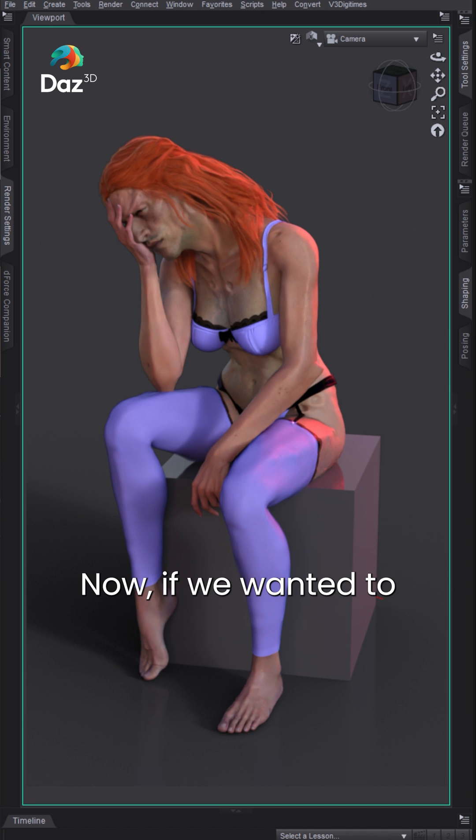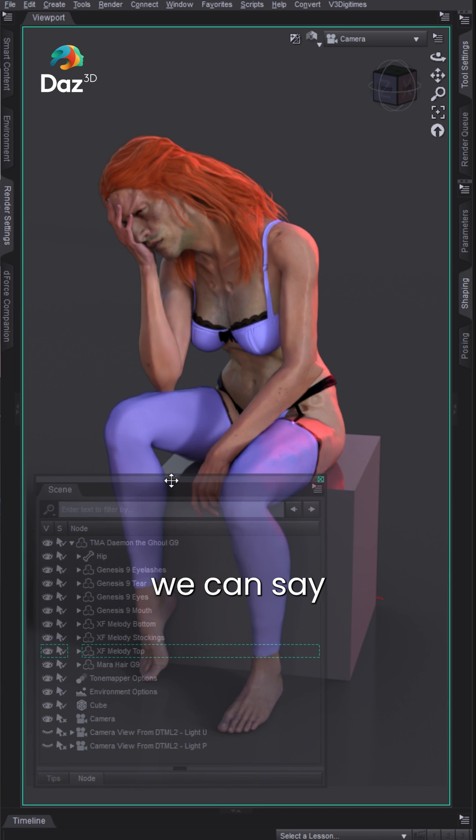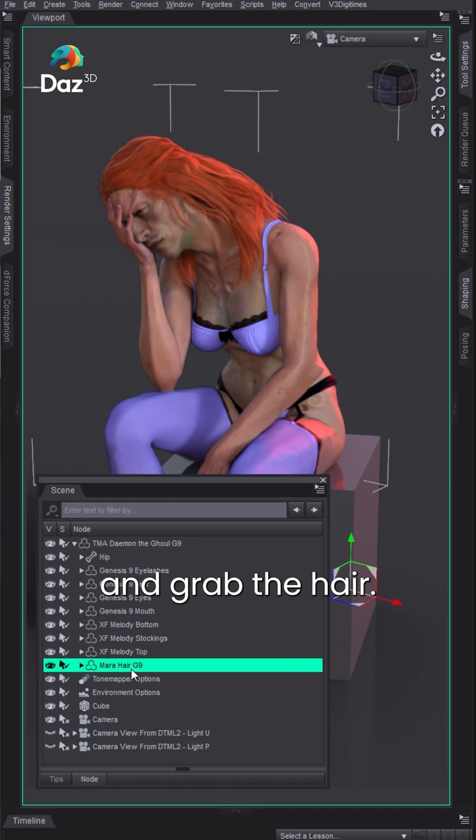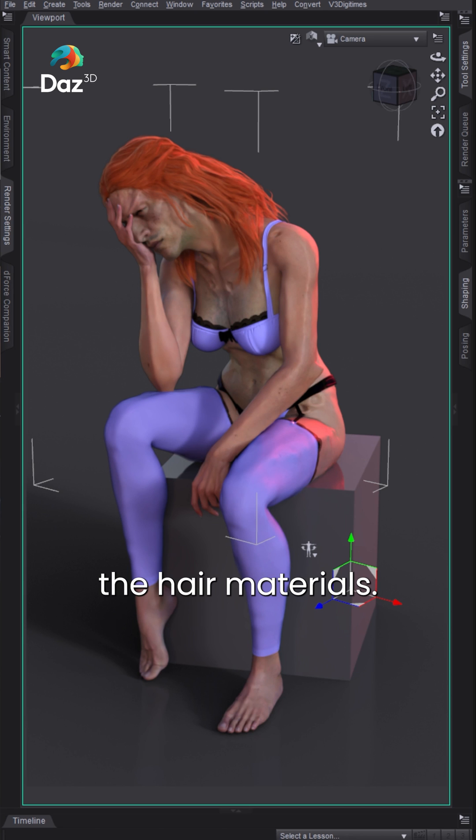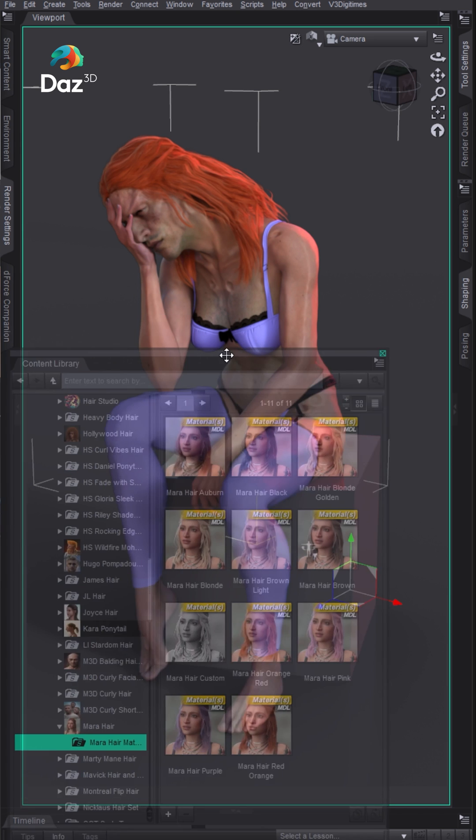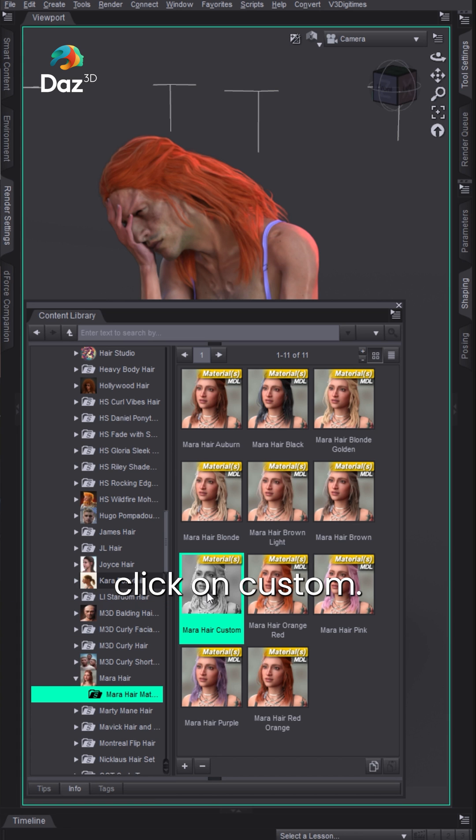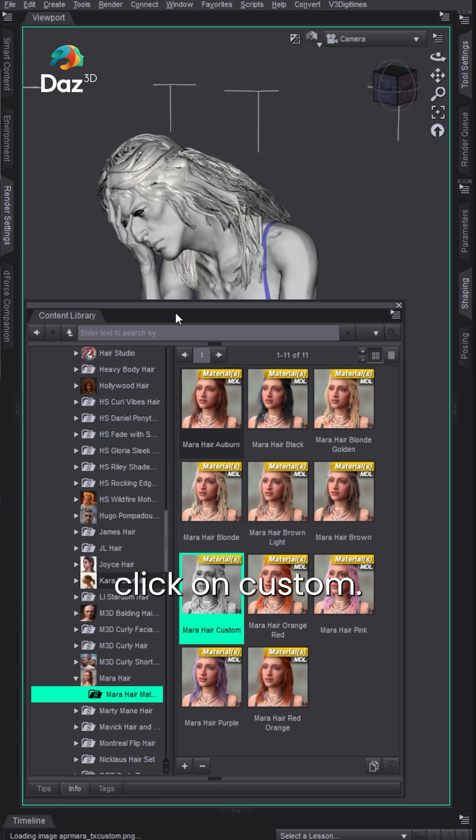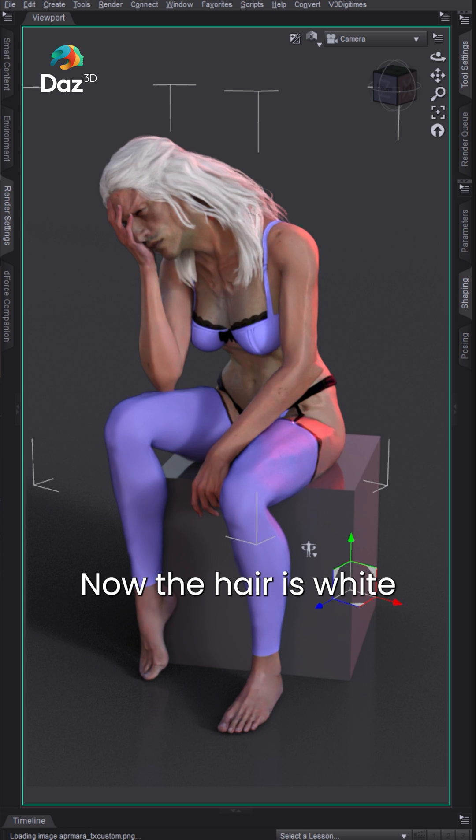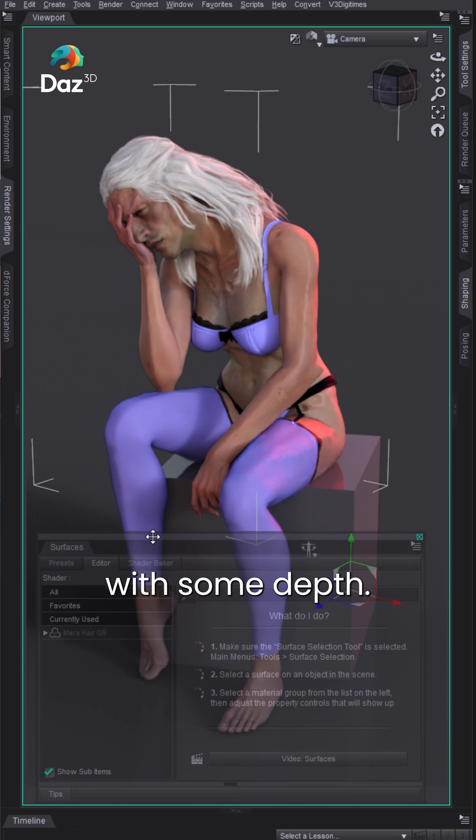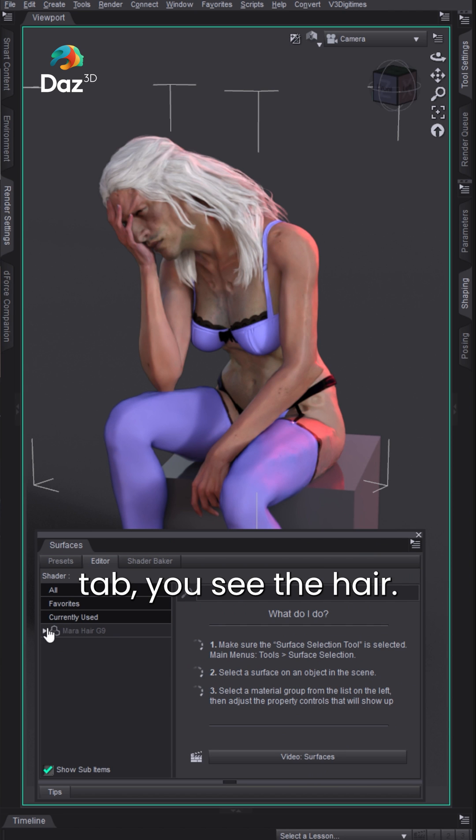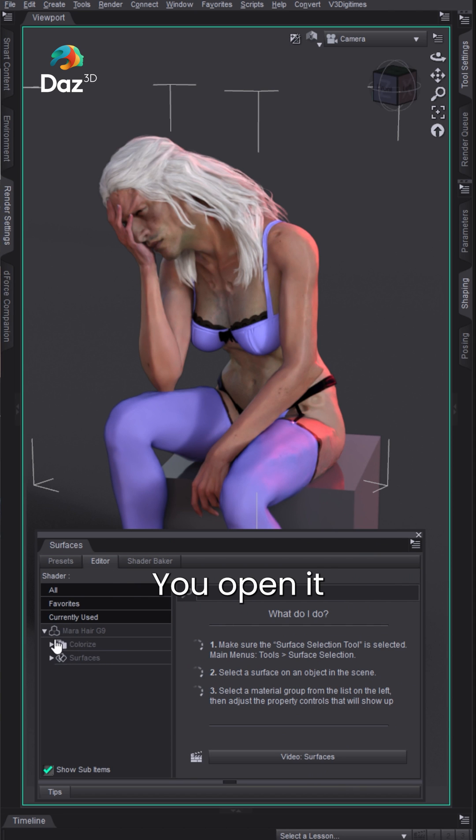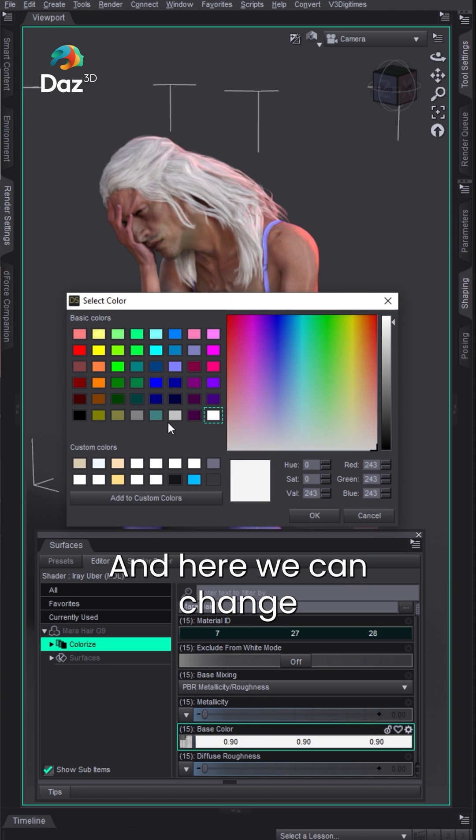Now if we wanted to look at the other assets in this scene we can grab the hair. With the hair selected, you'll see custom. Double click on custom, now the hair is white with some depth. Back in our surfaces tab you see the hair, you open it, you'll see colorize.